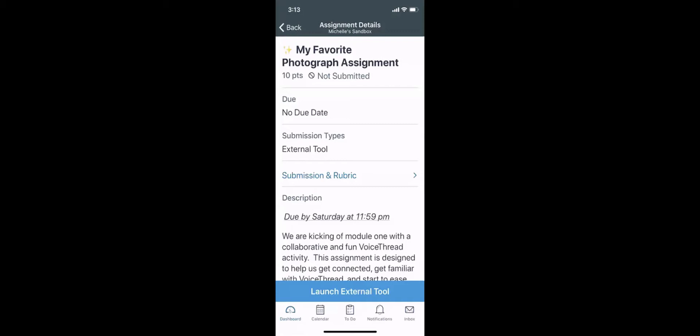Log into our course and navigate to our assignment page. Then tap the blue Launch External Tool button.